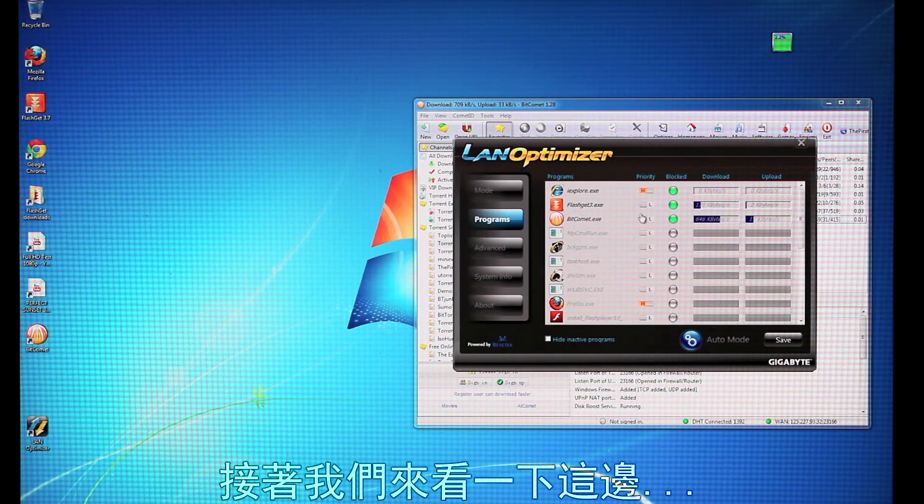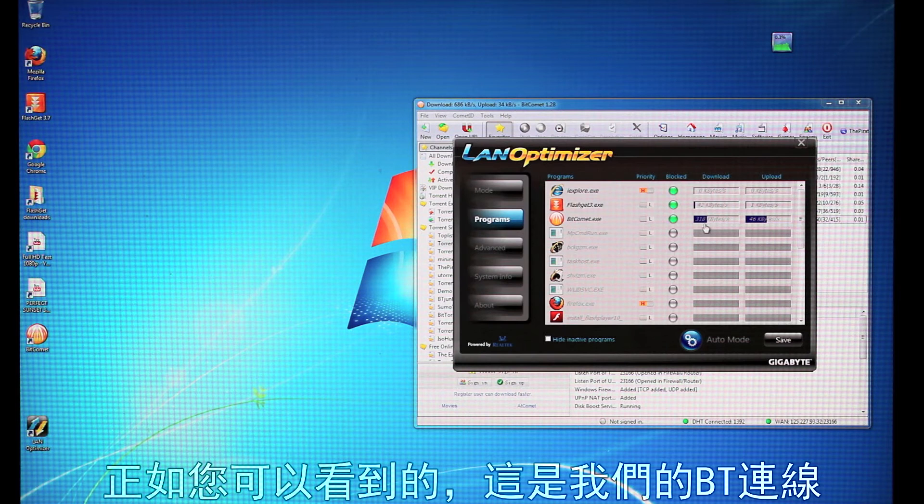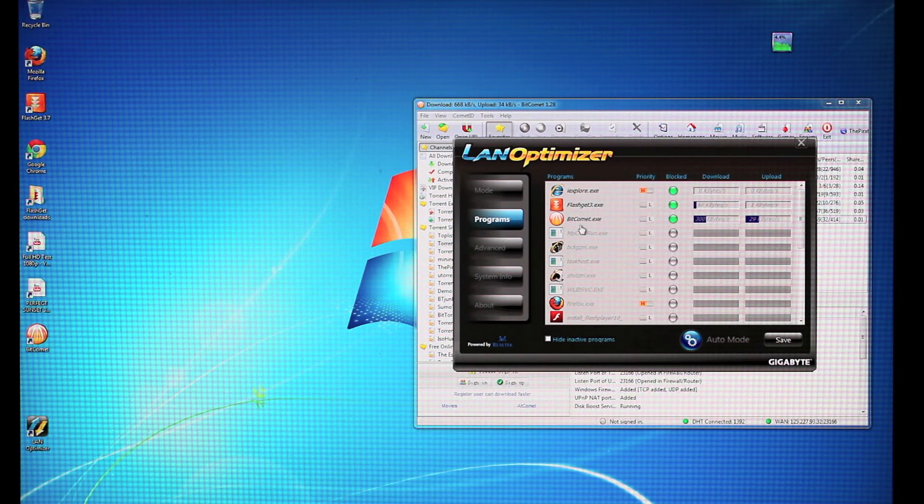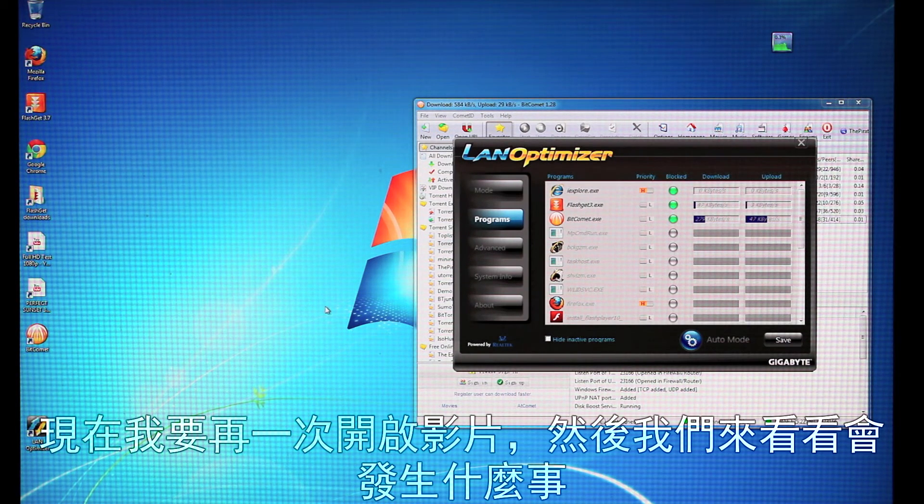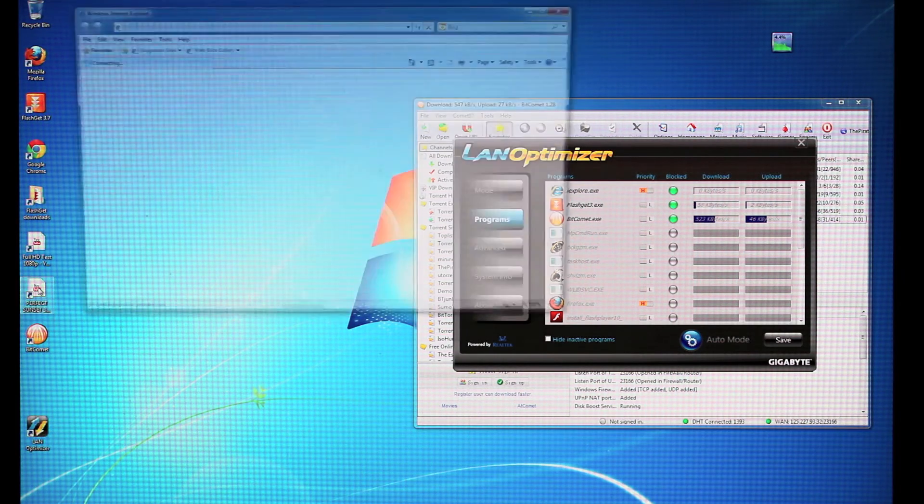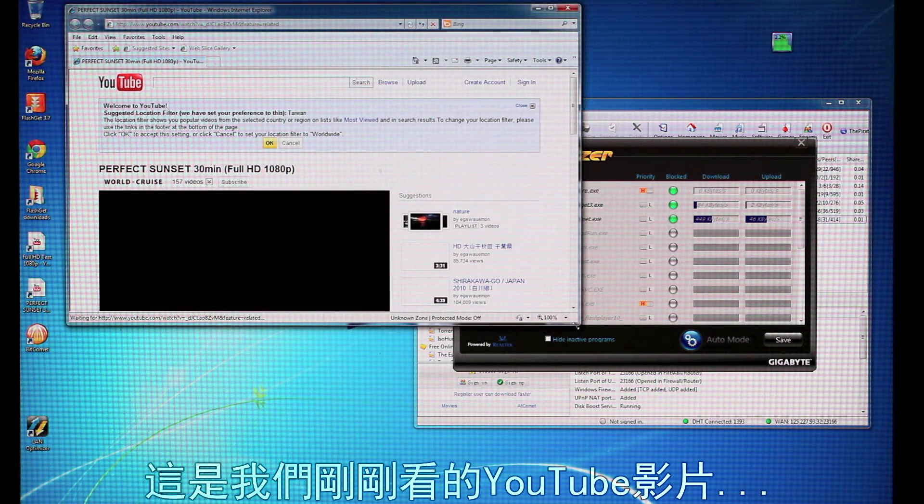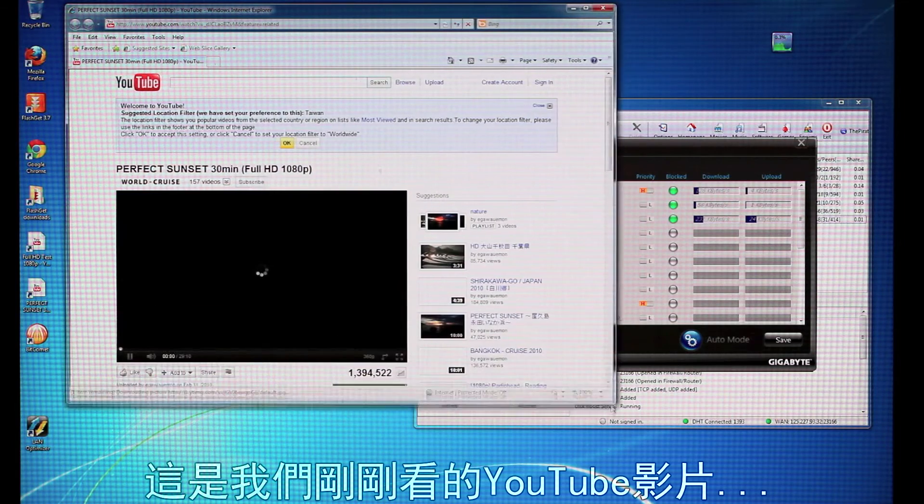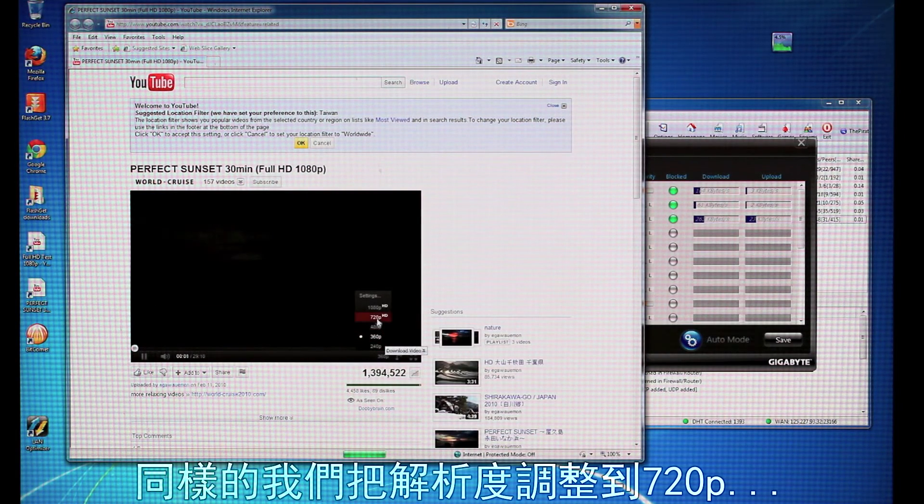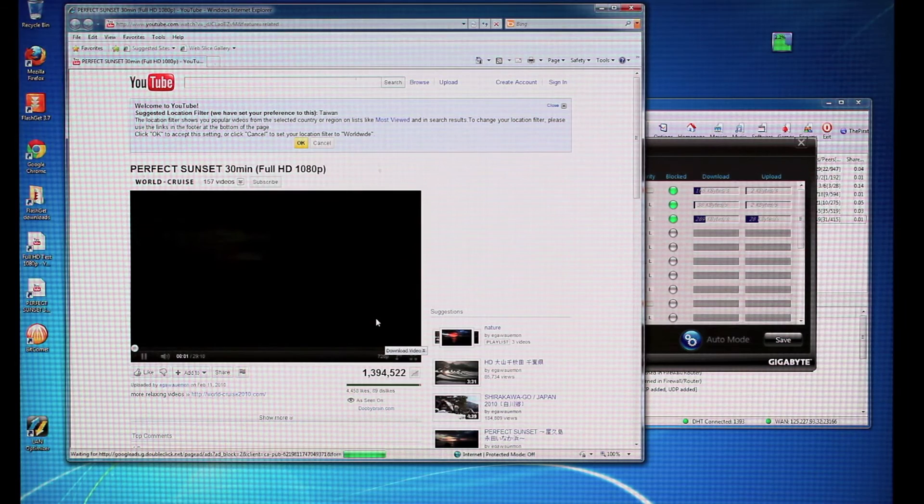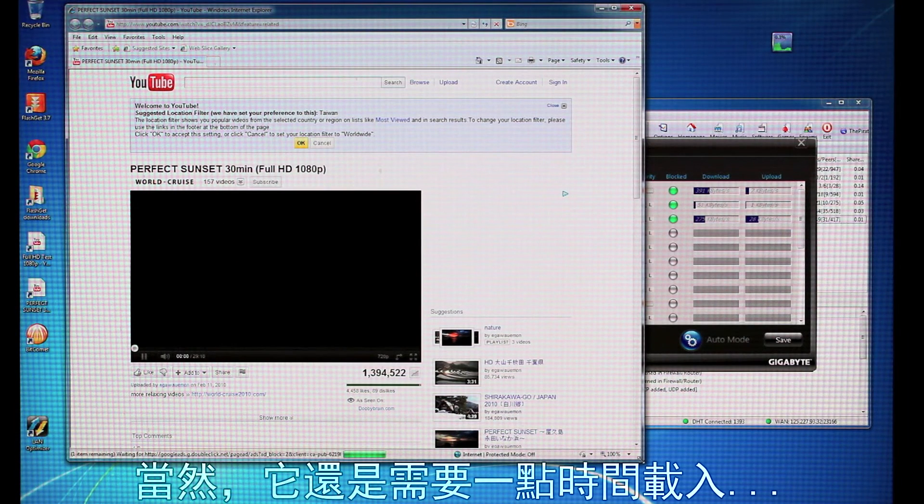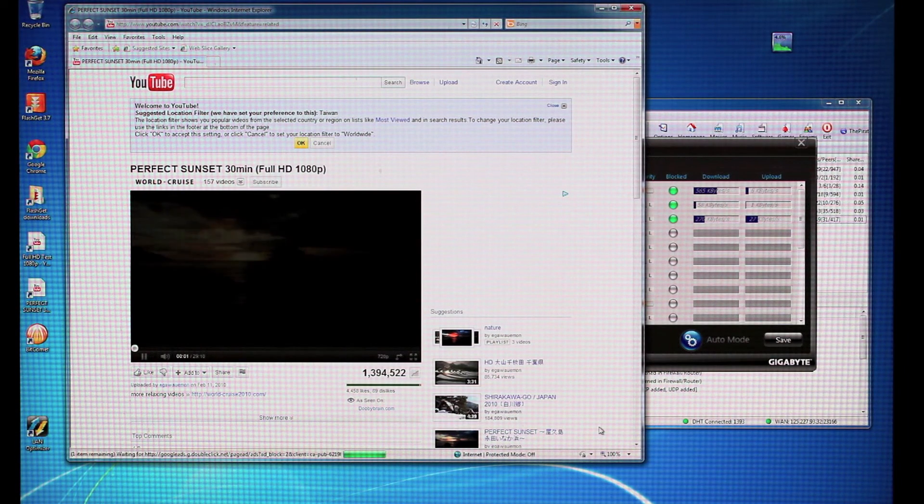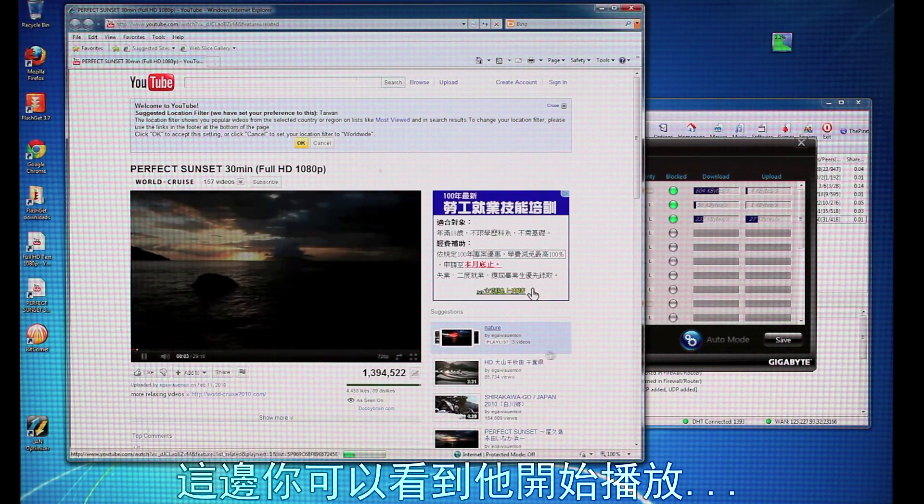And I'm going to just take a look here. So, as you can see, here's our BitTorrent connection. And now I'm going to open up again the video, and we'll see what happens. So, here's the YouTube video. We're going to change it again to 720p. And, of course, it's going to take a little bit. And there you go.